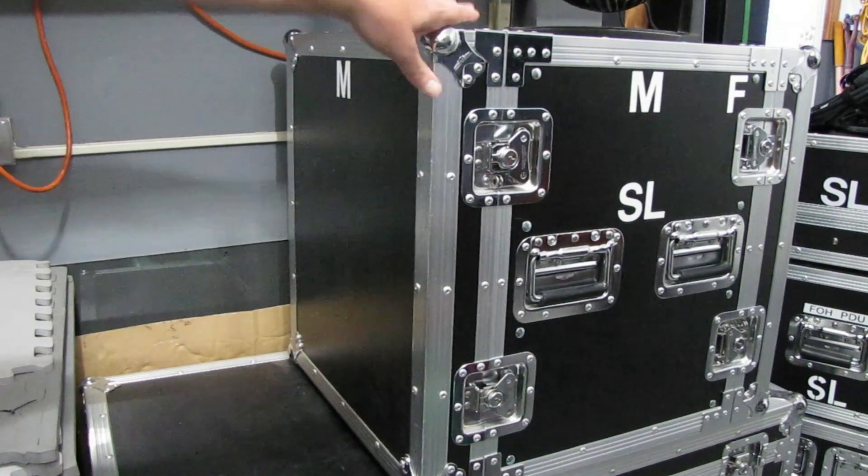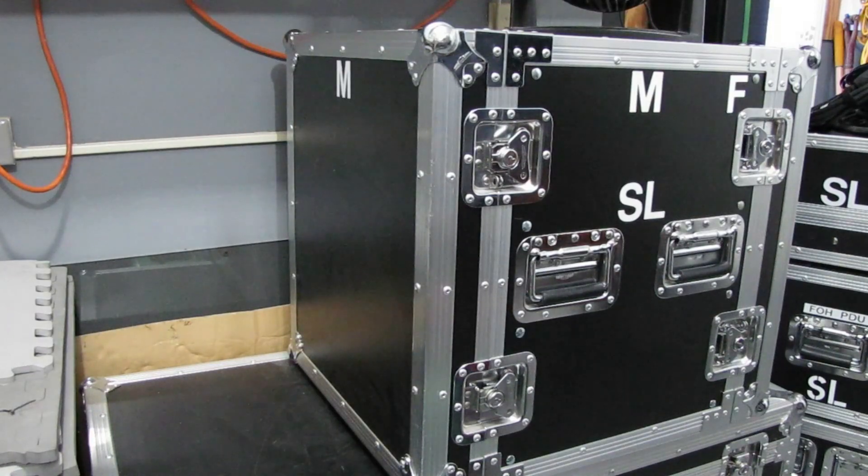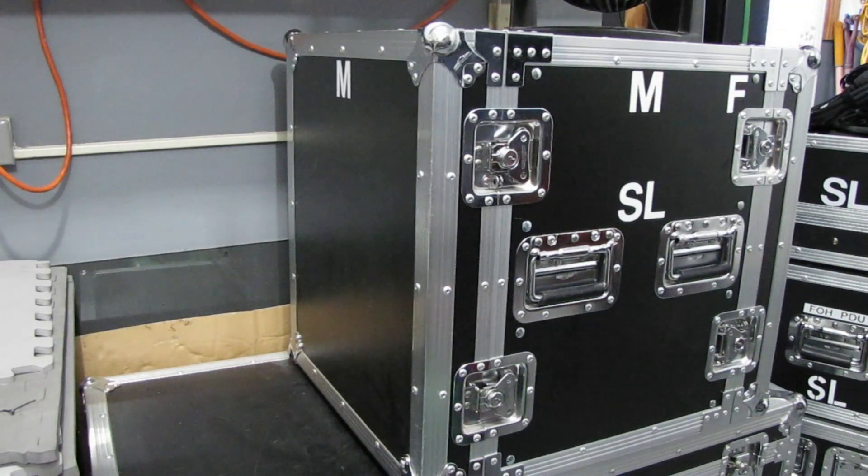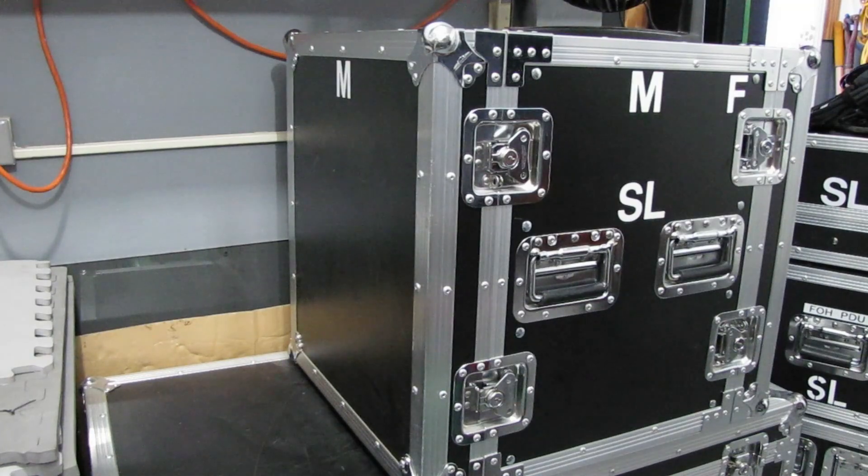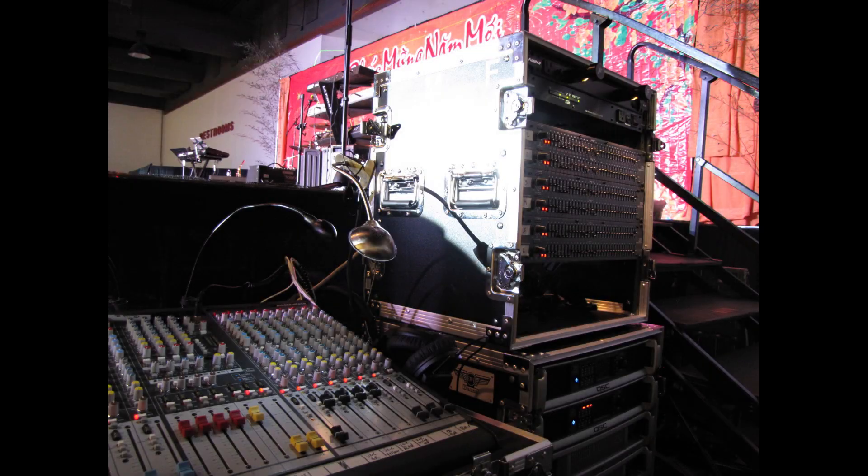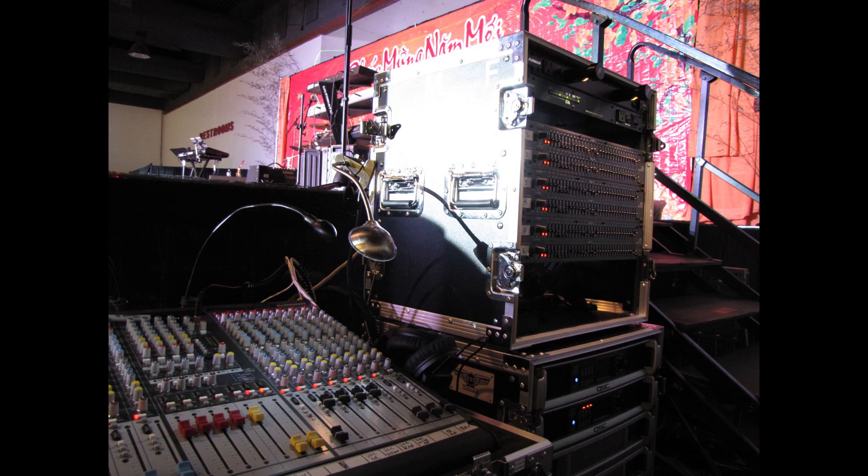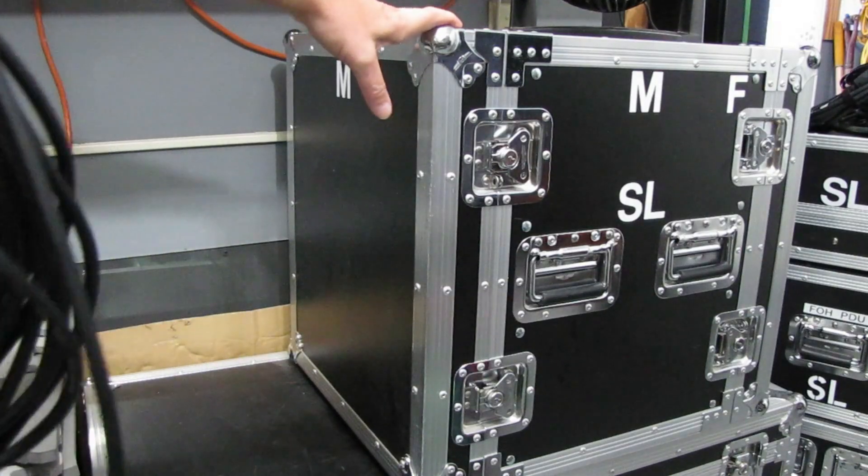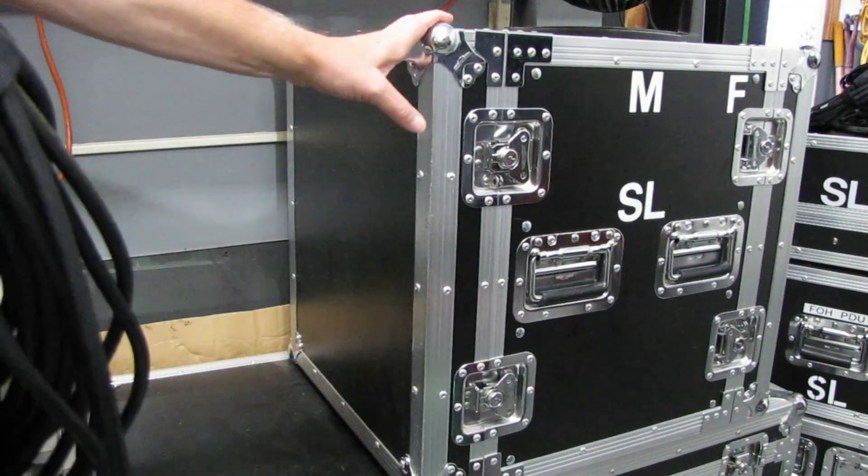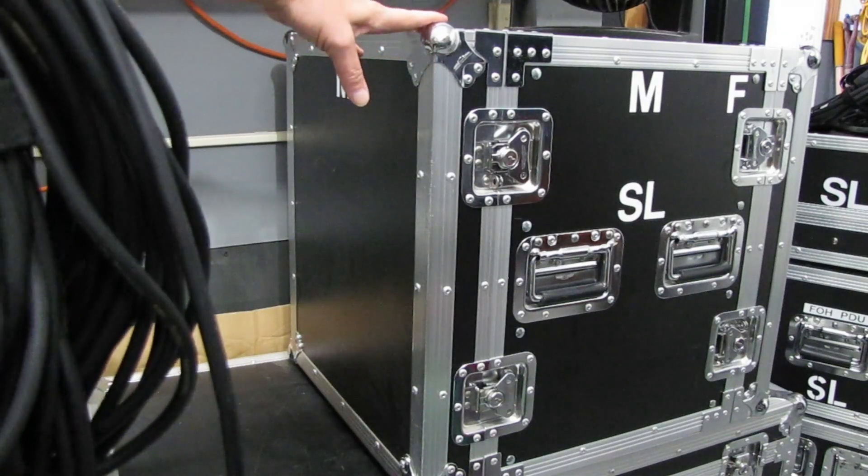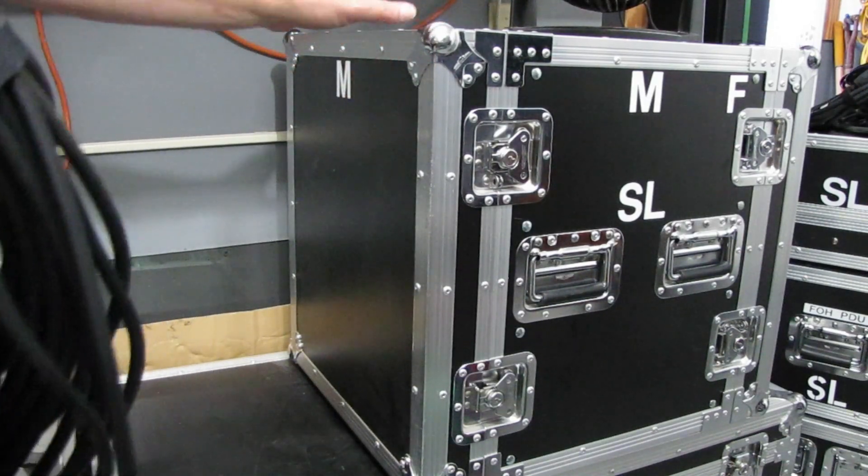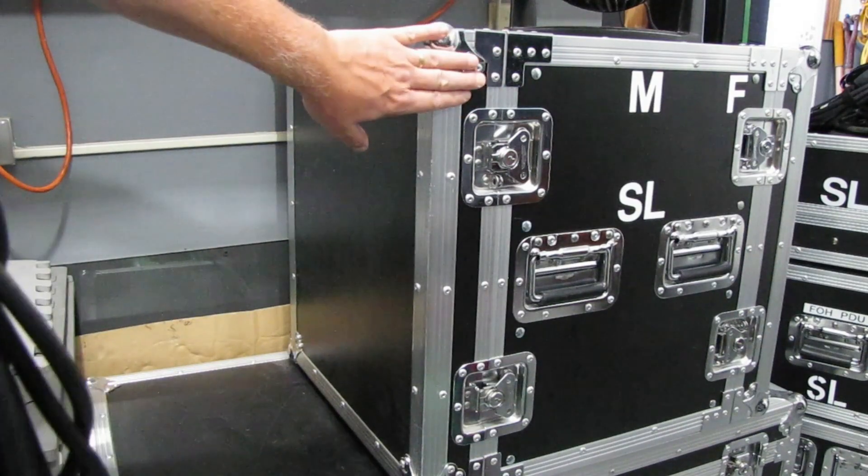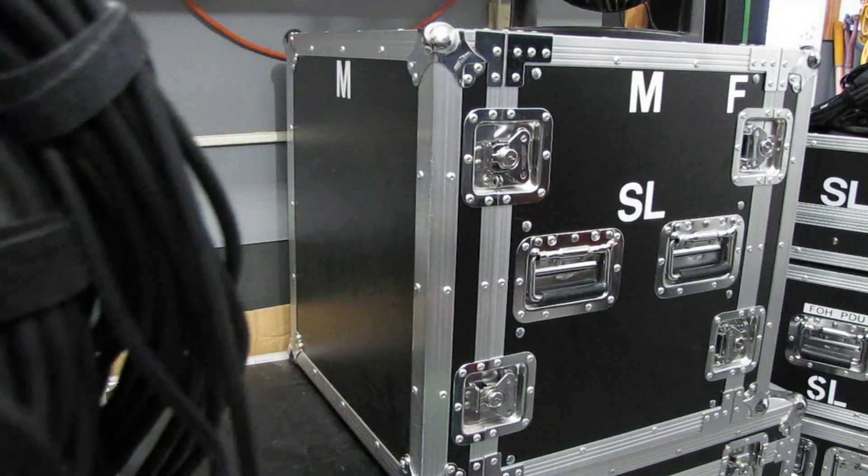This rack here, this is a 12U, and that case was originally used for doing monitors and it's worked out real well. But we really haven't needed to do monitors in a while, and if we do, we've got three digital boards now that we can do monitors with, so I'm not too sure we actually need this case reserved for monitors anymore.